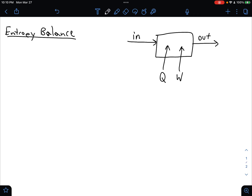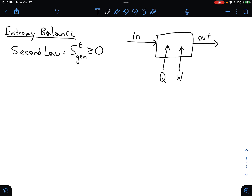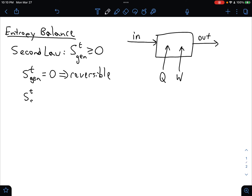Remember that according to the second law, entropy is not a conserved quantity. The delta S, or the total entropy of the system plus the surroundings — the universe generated — is greater than or equal to zero. In a reversible process, entropy is conserved, and in an irreversible process, it's going to be generated.